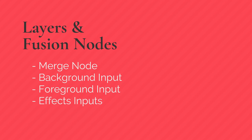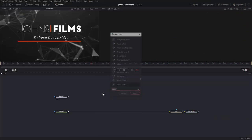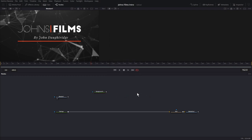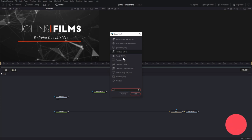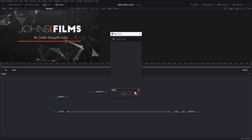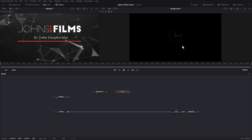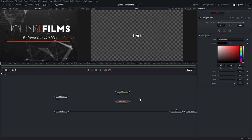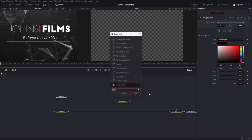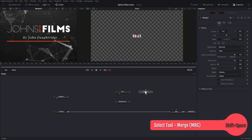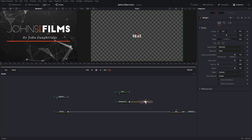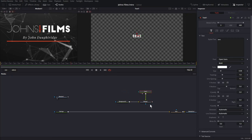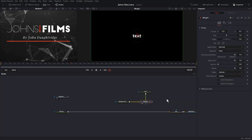Let's set up our design. Fusion uses nodes instead of layers, but they both do the same thing. Let's create a background node — BG — and also a text node. When you type text it gives you two options: Text 3D and Text Plus, which is 2D. I'm going to choose 2D. To put the black background on the bottom and the text on top, you create layers with a merge node. If you're from the Adobe camp, just think of a merge node as a layer node. Let's pull up a merge node — pipe the background into the yellow input, and the text goes on top into the green input. Now you have the black background on the bottom and the text on top. That's how you create layers in a node-based system.